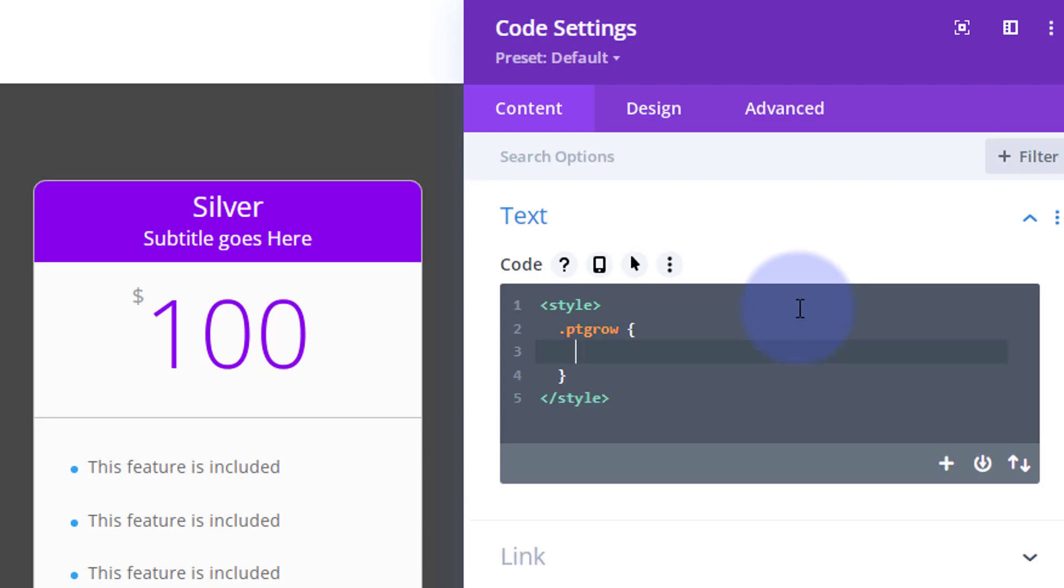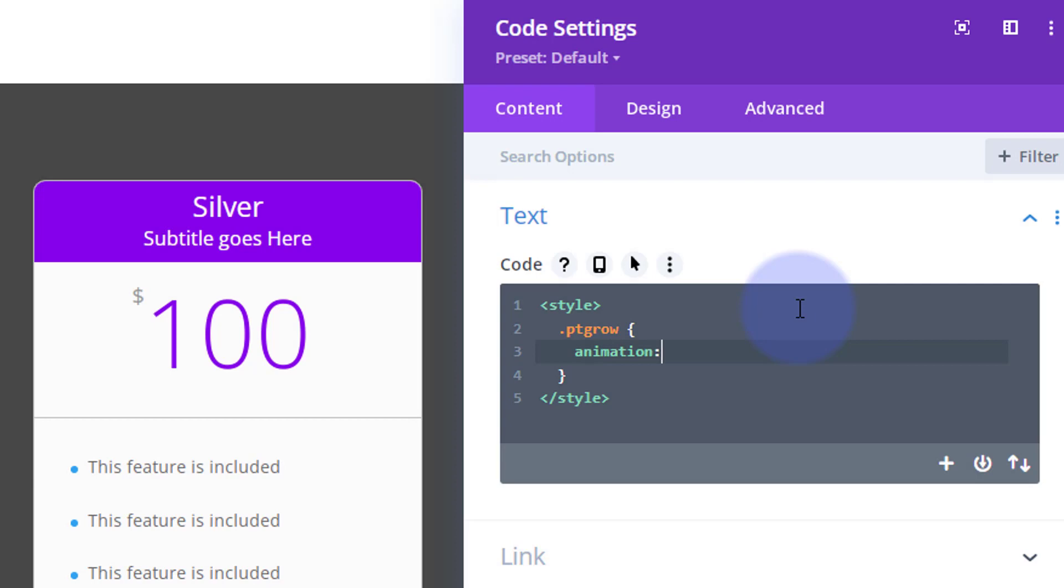And the name PT grow. Great. Let's open and close some curly brackets and decide what we want to actually do with this. Well, I want it to animate, so I'm going to say animation colon. We need to give our animation a name. Let's call it p table or something like that. Again, it wants to be unique, it wants to mean something to you. I wanted to run for maybe five seconds. Obviously change this if you want it faster - put in a smaller value. If you want it slower, put in a bigger value. I want it to keep doing it infinitely, so I'm going to say infinite.